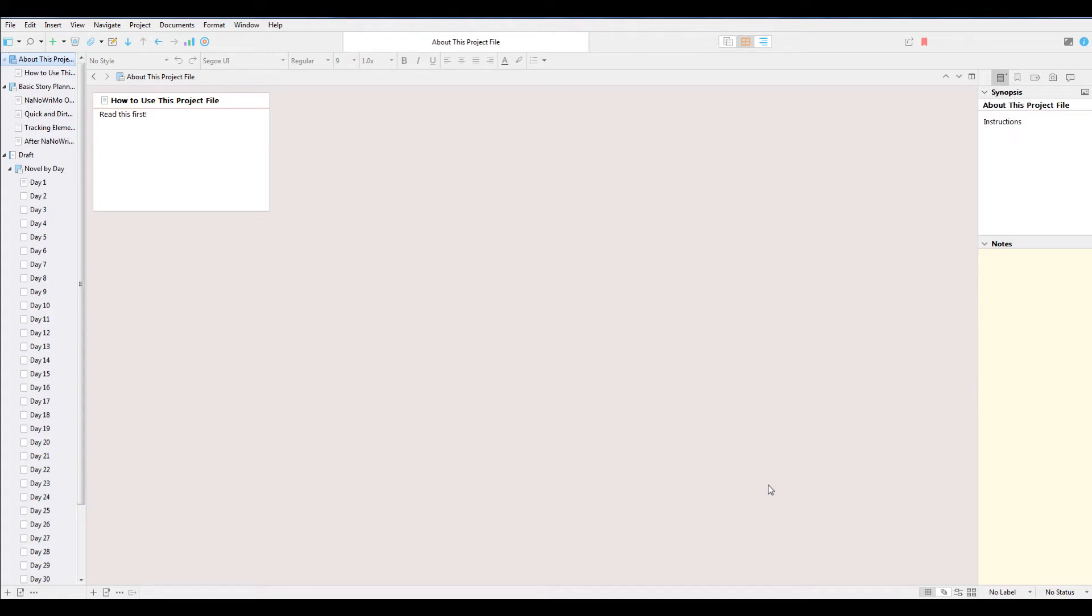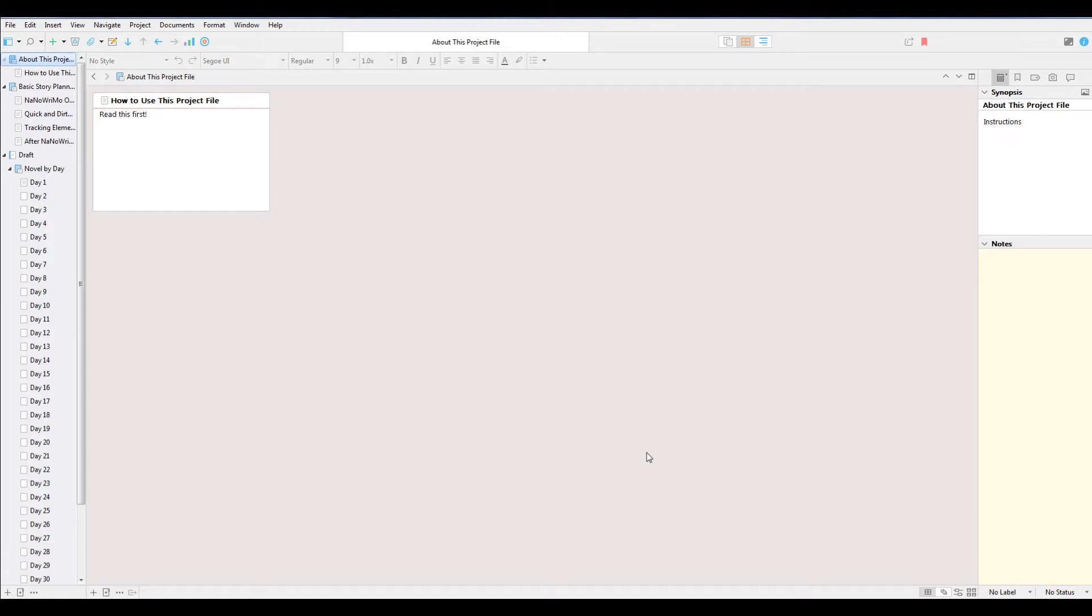Hey, welcome back to the channel. NaNoWriMo's coming up in a couple of days, and for those of you interested in participating, I just wanted to remind you that I do have a Scrivener document available that you can use for NaNoWriMo. It does track your word count by day, and I do have it up on my blog at Drinking Cafe Latte at 1pm, and at some point I'll also have it on my author's site, but I haven't got that far.